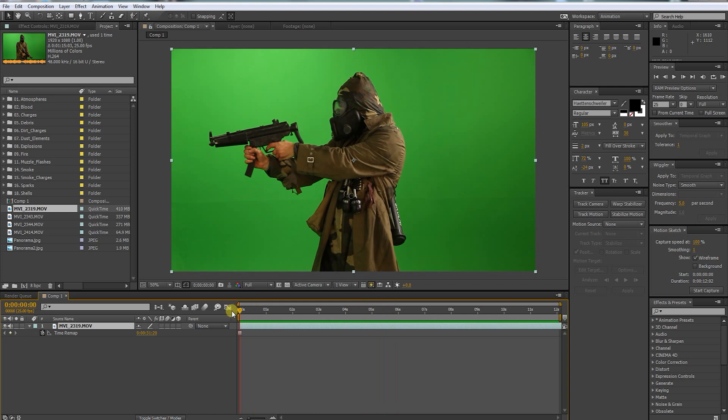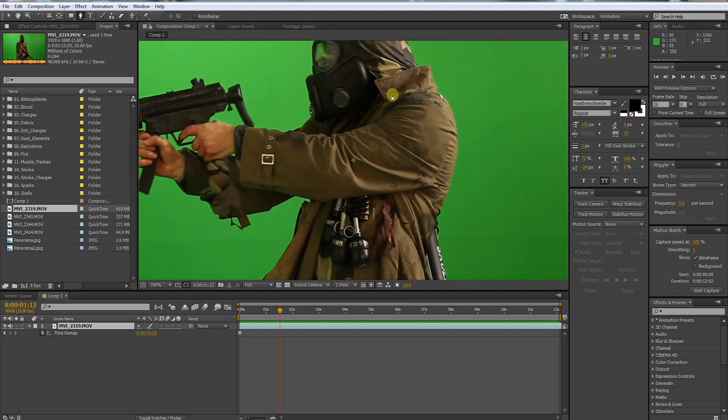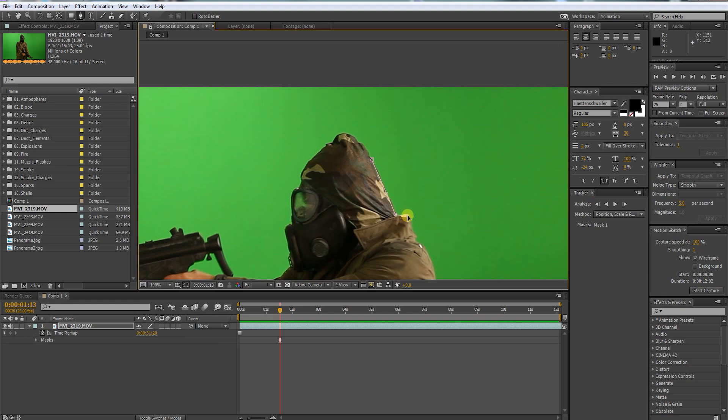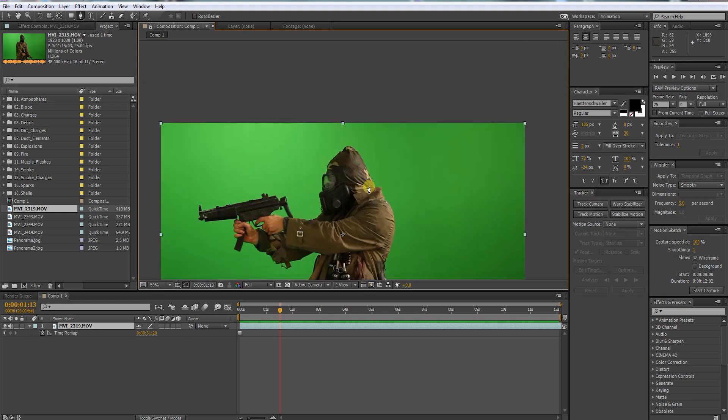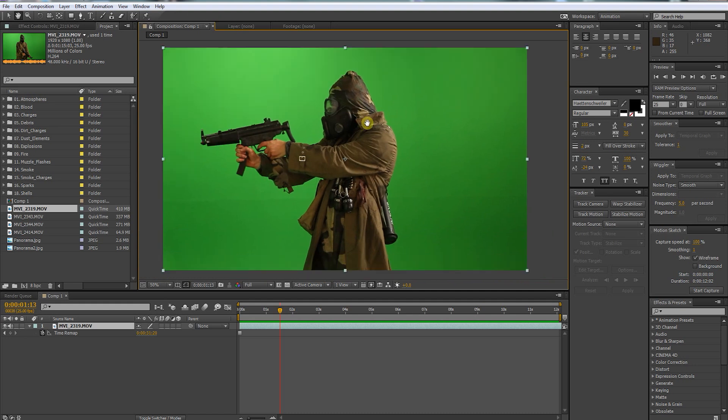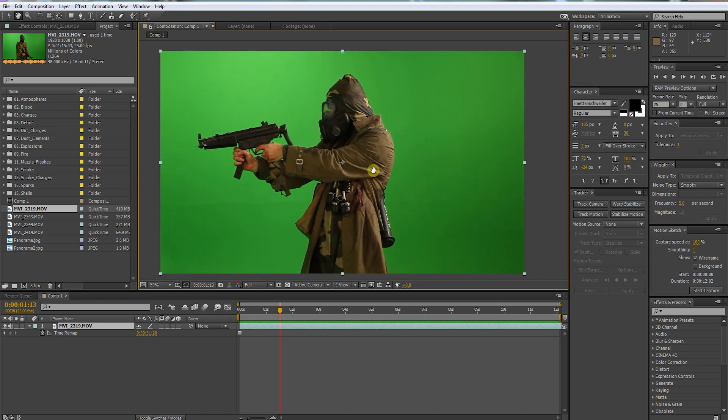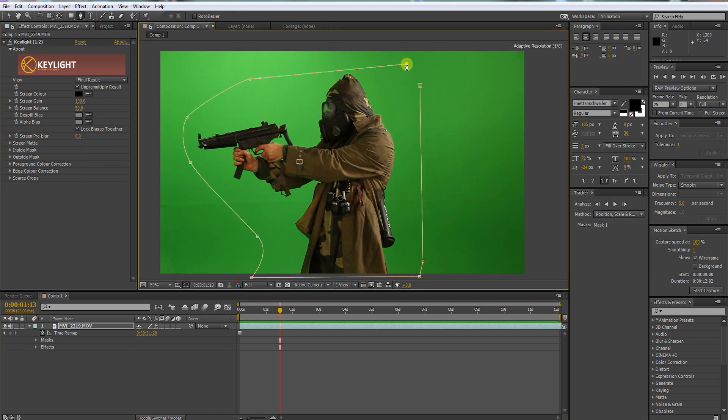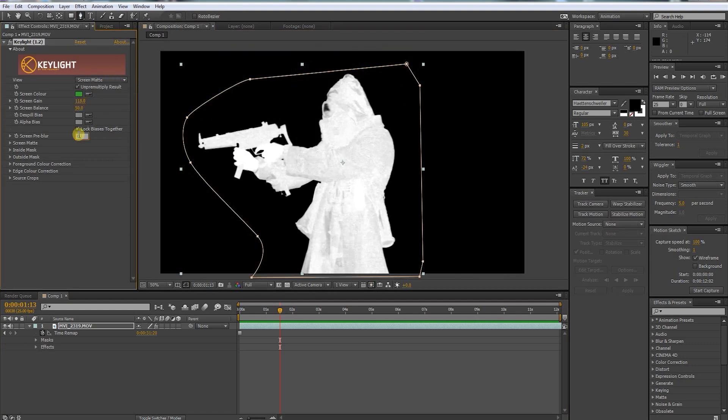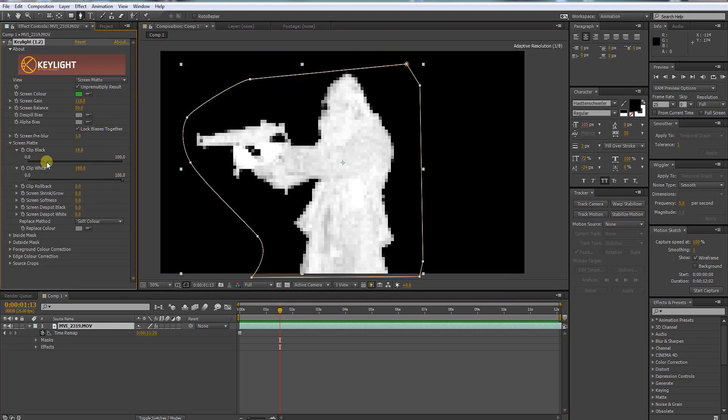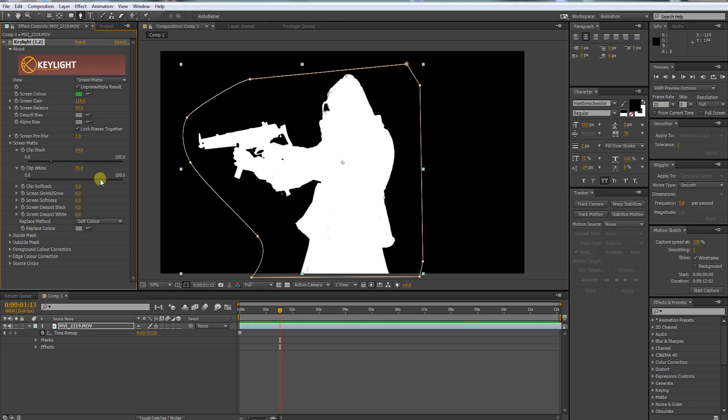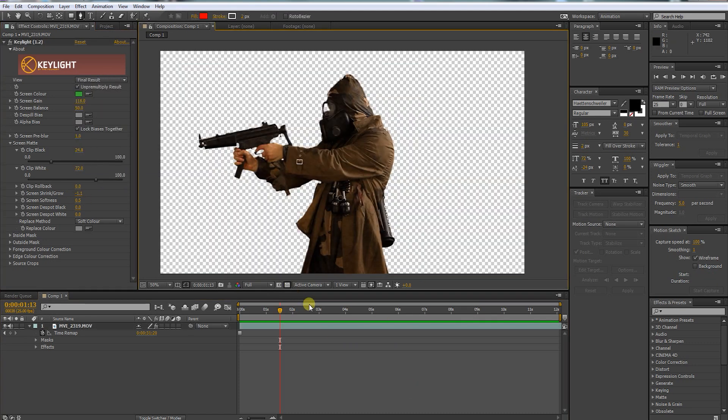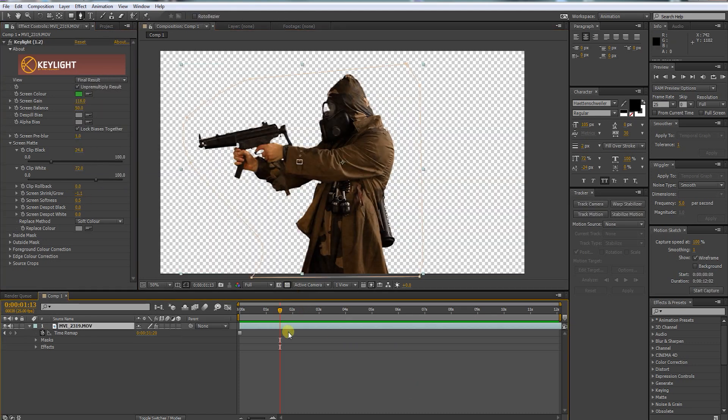By the way, you don't need to have green screen footage. You can use any kind of footage with every background. Because our frame is frozen, it's very easy to mask out the object you want to use. Lucky me, to get rid of my background it is way faster to key it.